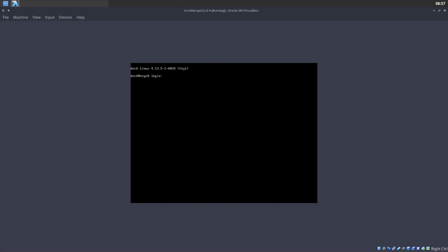Welcome to ArchMerged. We have installed the ArchMerged ISO, which is the base of ArchMerge. There's no theming, no desktop, no application whatsoever. We have this black screen waiting for us — it's asking for my name and password, and that's it.